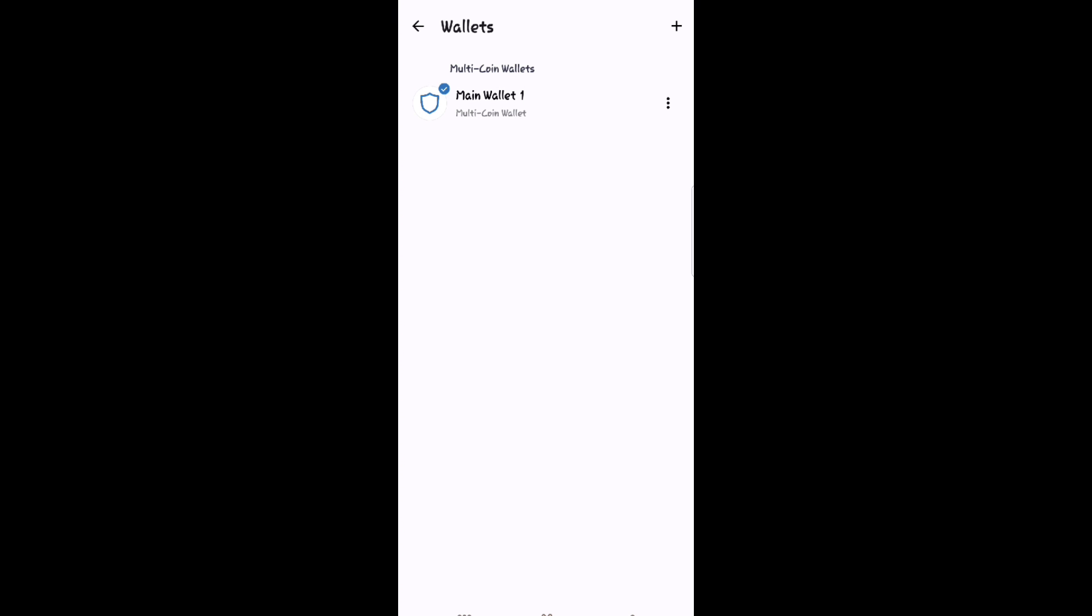The app will give you a fair warning regarding the implications of getting your phrase lost, so pay attention to it. Now copy the recovery phrase. After you recover the phrase, you need to store it somewhere safe.